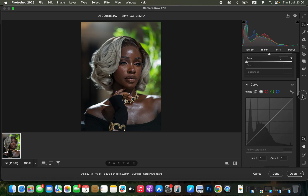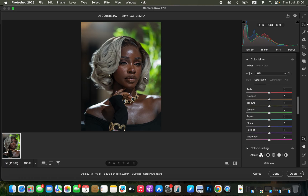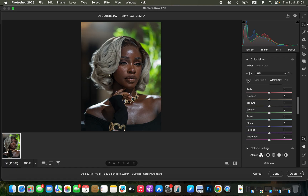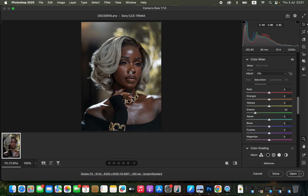Then I'll scroll down to the color mixer because the greens in the background are taking attention away from the subject. I'll come to the hues — remember, hue deals with changing a color, saturation is the intensity, and luminance is the brightness level. I'll move the greens towards the yellow side, then reduce the saturation of the greens so the background takes less attention. Once done, I'll open the photo in Photoshop for the next color grading step.